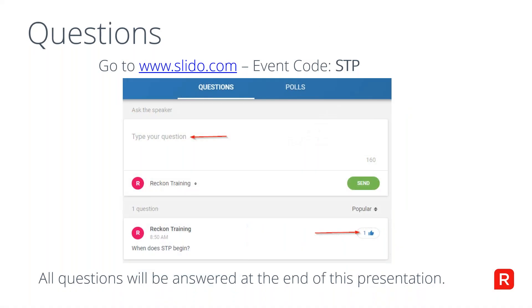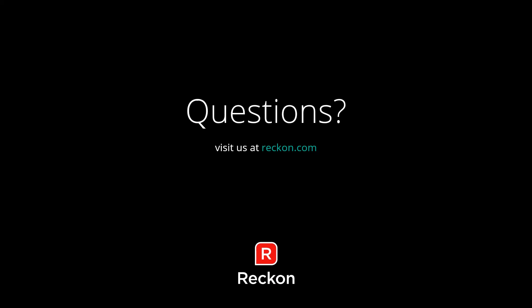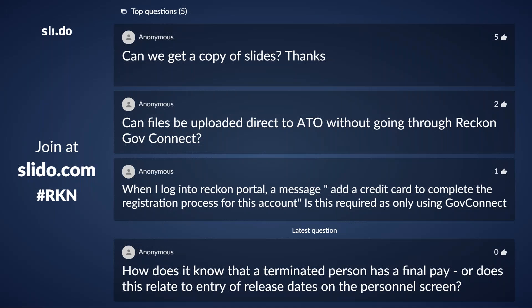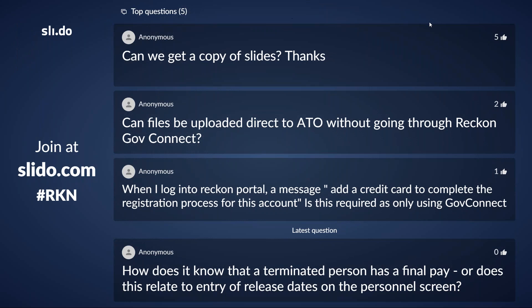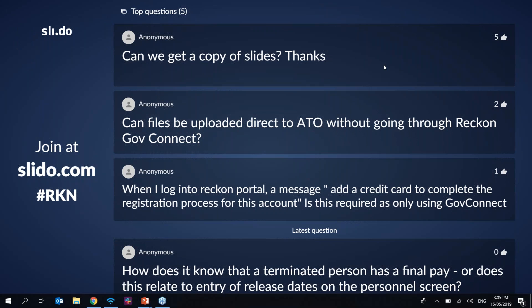We'll now head into questions. For those who joined later, you can ask questions on slido.com with event code RKN. The first question is: can we get a copy of the slides? Yes — we can email a copy to everyone who registered for this webinar.